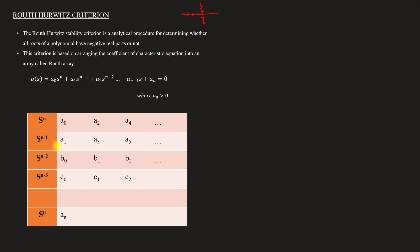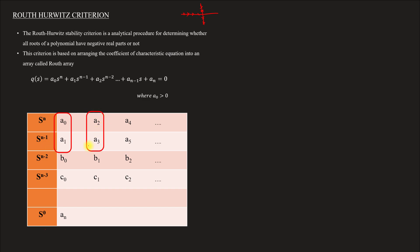We arrange the coefficients in even and odd rows. The first row contains a0, a2, a4 and so on. The second row contains a1, a3, a5 and so on. So the array is arranged as: first row a0, a2; second row a1, a3.